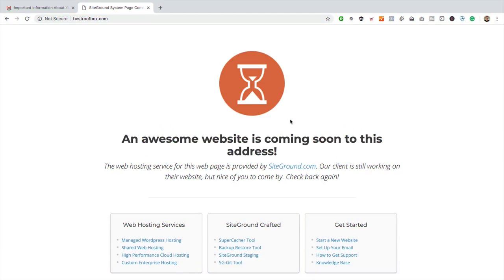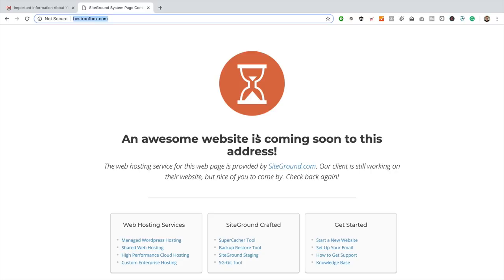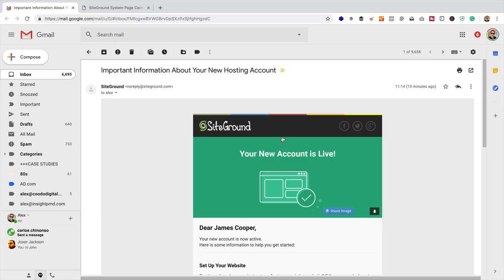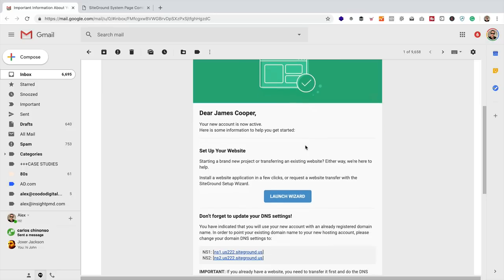My domain is now pointing at my new SiteGround hosting. I know that because when I go to bestroofbox.com and enter it into my browser, I see the SiteGround holding page. So we're good to go — we're now ready to set up WordPress. I'm going to pop back to the email from SiteGround and click the big Launch Wizard button.